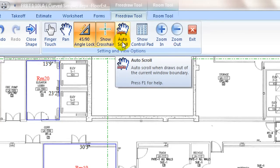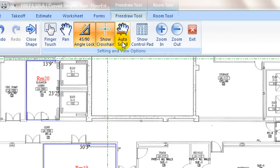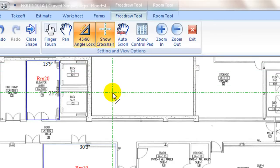Auto scroll when toggled on will automatically scroll the plan image along the drawing line to expand to more area. It is useful when a takeoff area spans to a bigger region.